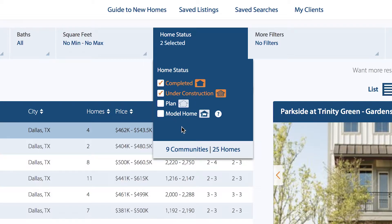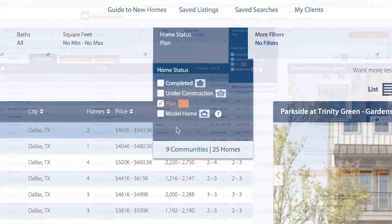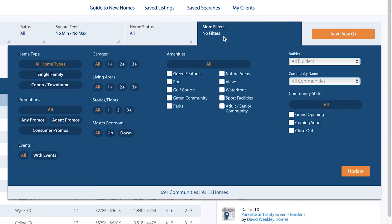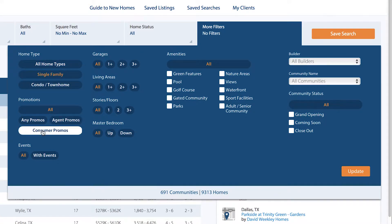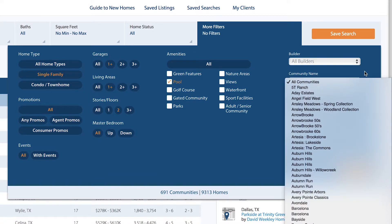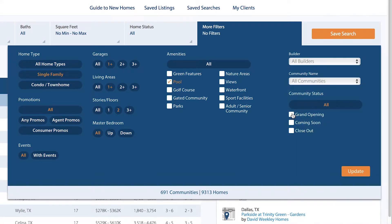If you have clients who want to customize or build their dream kitchen, you can search only for building plans, and your clients will have many more options at that stage. The last tab is the More Filters drop-down, where you can refine your search by all sorts of other parameters, like single family or condo, promotions for both agents and consumers, events, garages, living areas, floors, master bedroom, community amenities, and adult or senior community options. Or search by individual builder, by the community name itself, or by the status of the community.